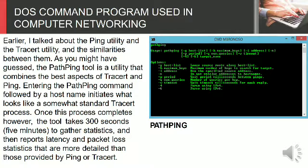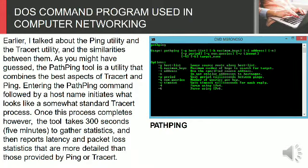Once this process completes, however, the tool takes 300 seconds, 5 minutes, to gather statistics.